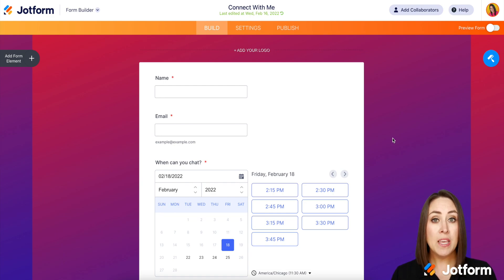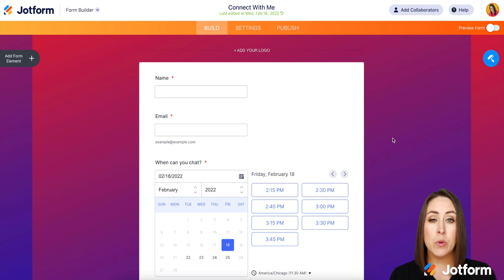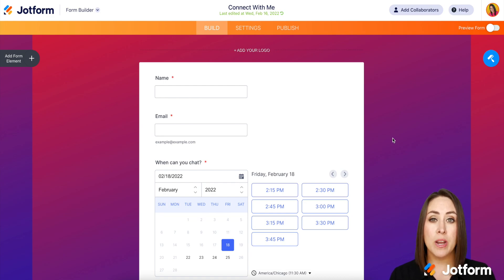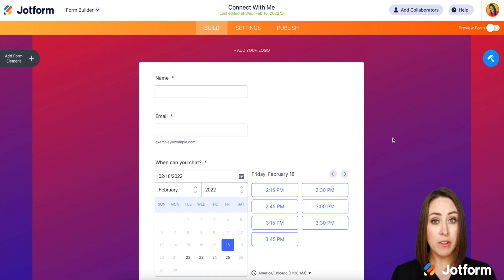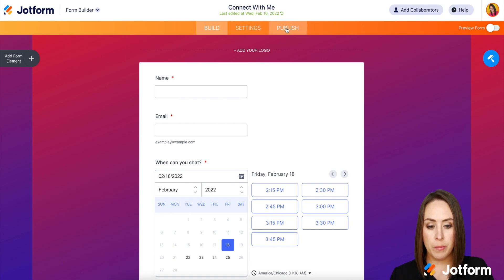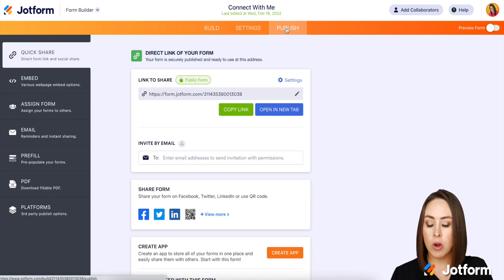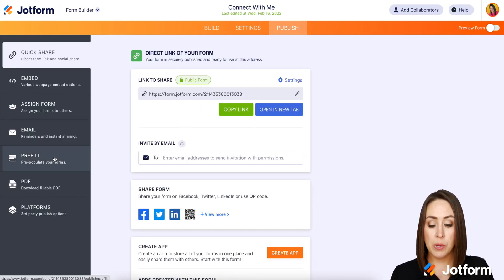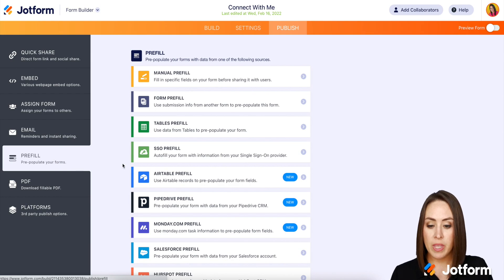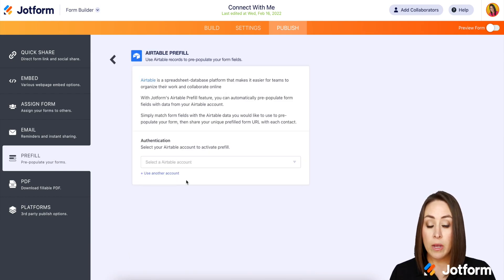Now, I'm assuming that you already have the form that you would like to work with already integrated with Airtable. So I've chosen my form. I'm going to go up to the top to publish. Then over on the left hand side, we're going to choose pre-fill and then Airtable pre-fill.